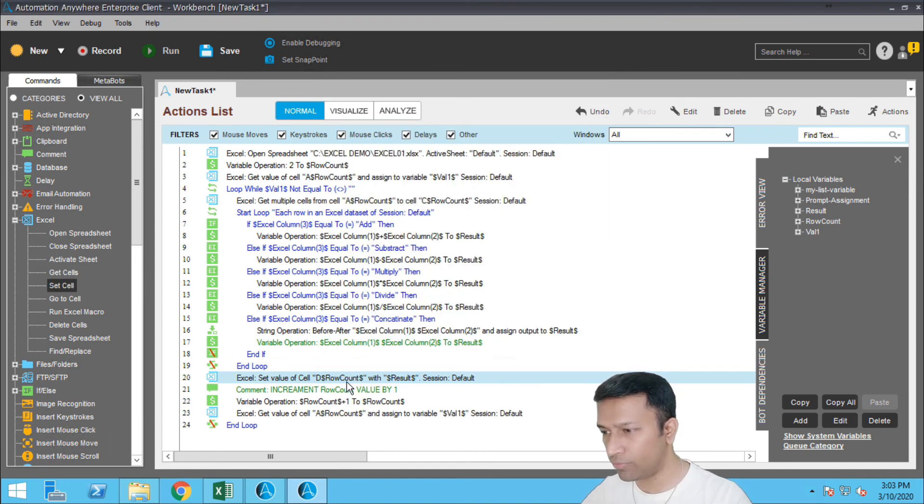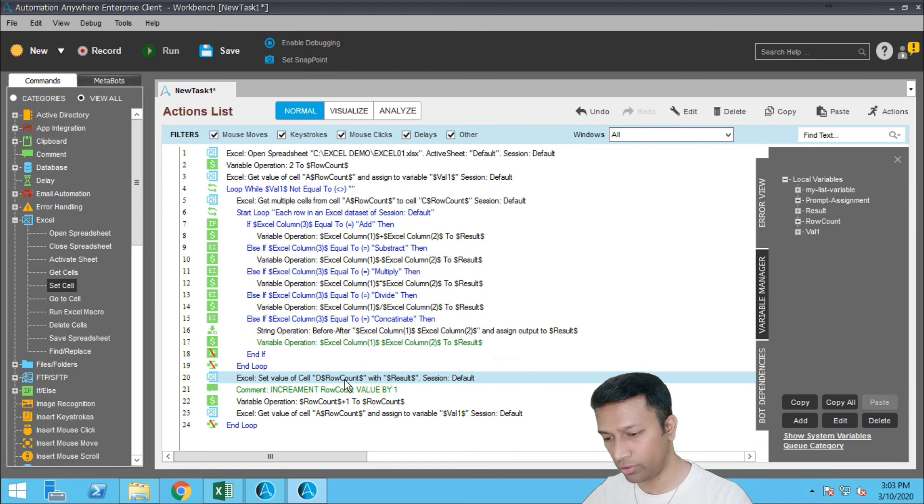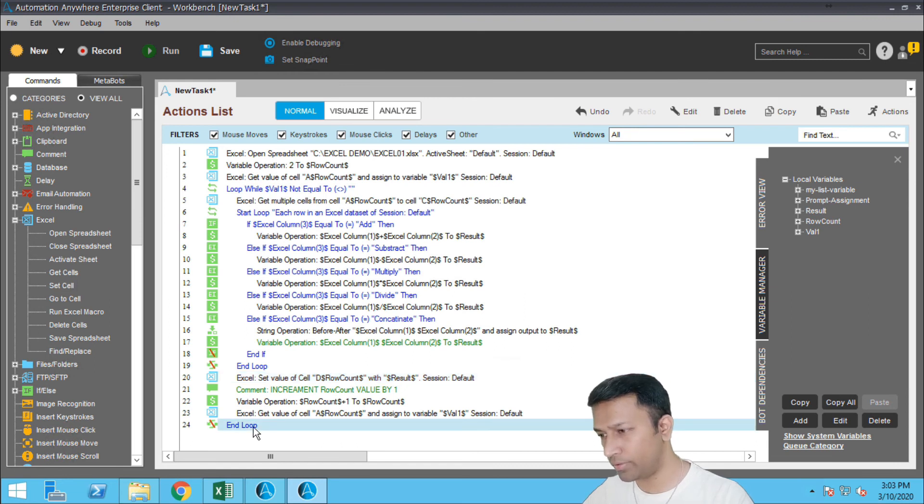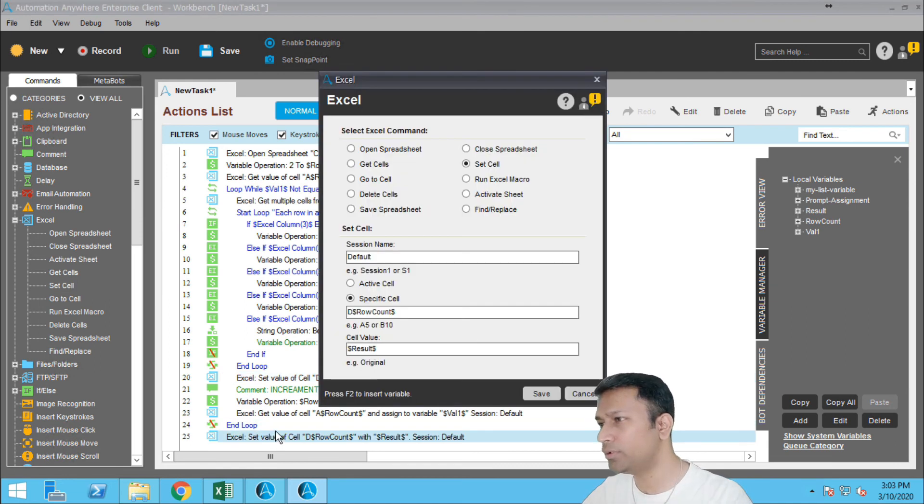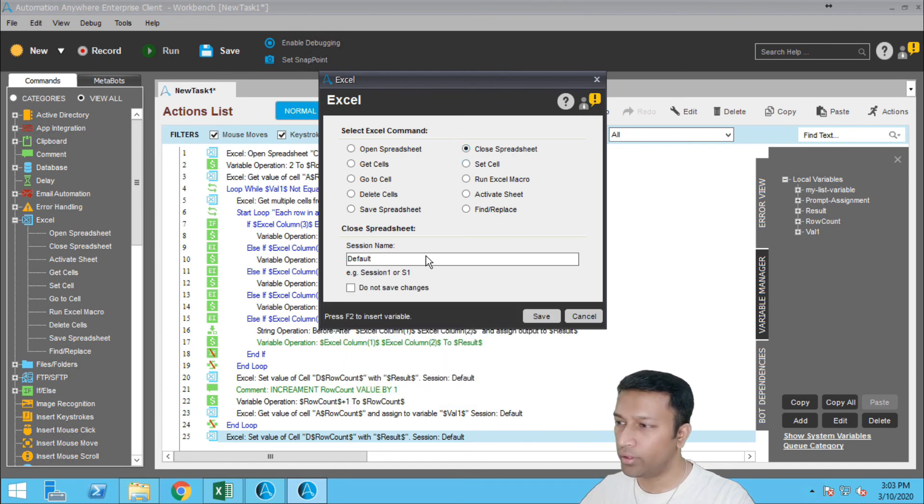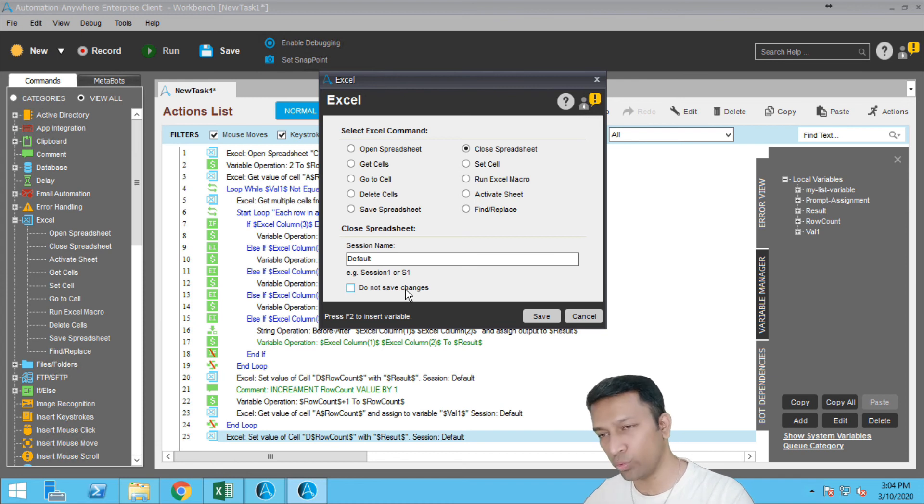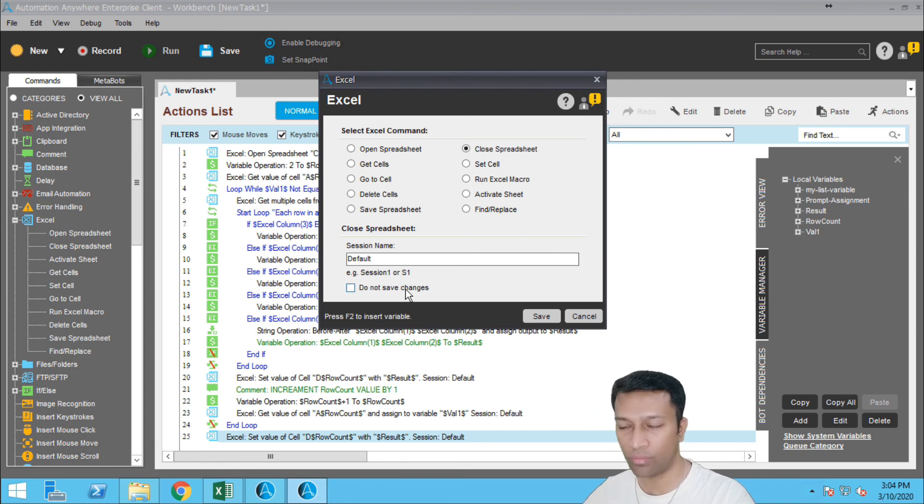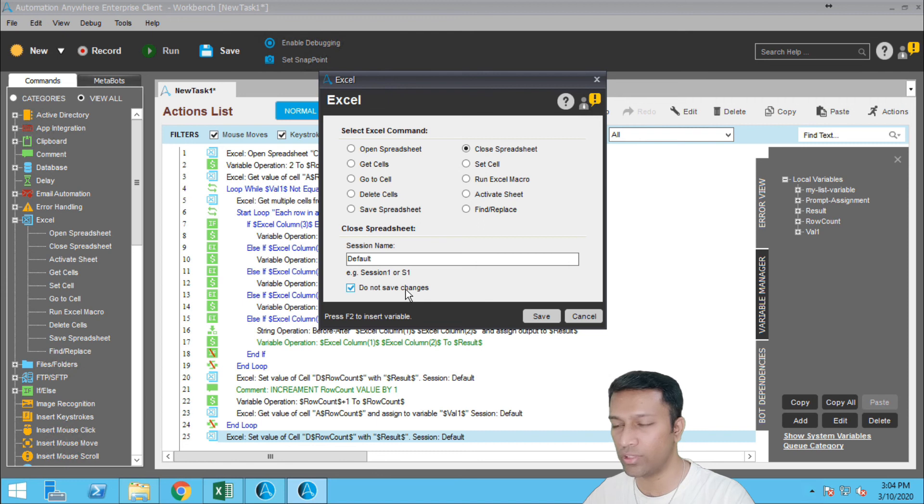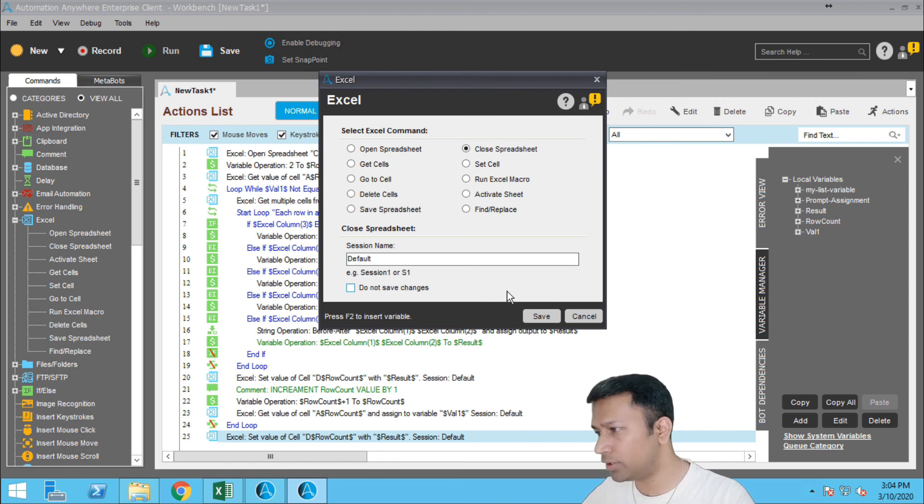Once this is done I want to close the Excel file, alright. So I just copy this command, click on close. Automation Anywhere saves the file automatically at the time of close. If you don't want to save you can check this box, do not save the changes. But since I want to save I'll check it and click on save.